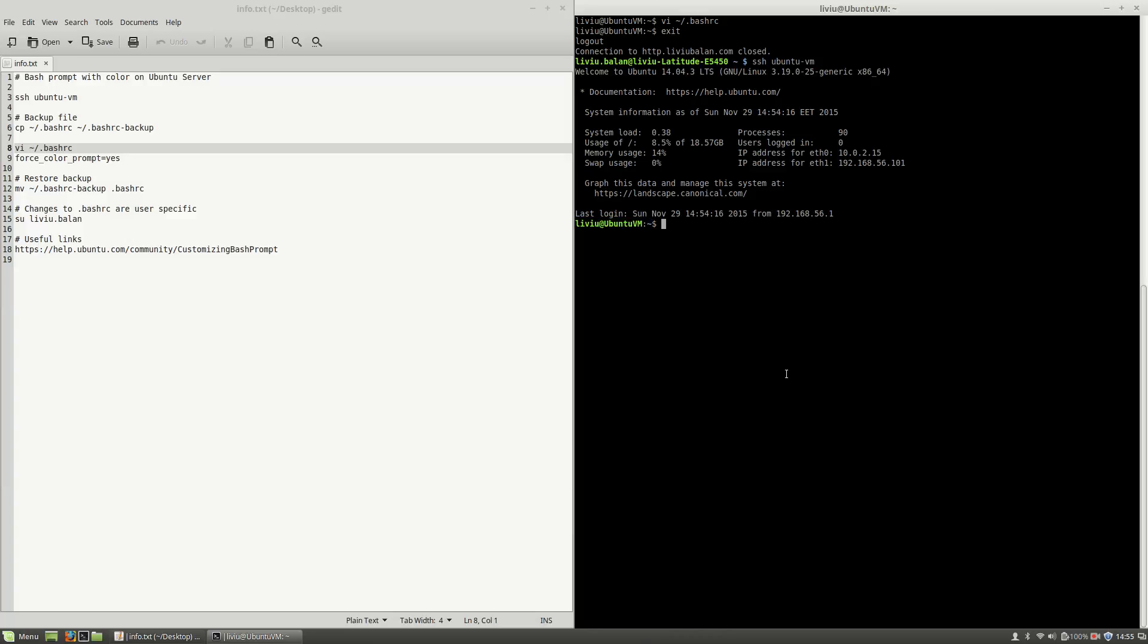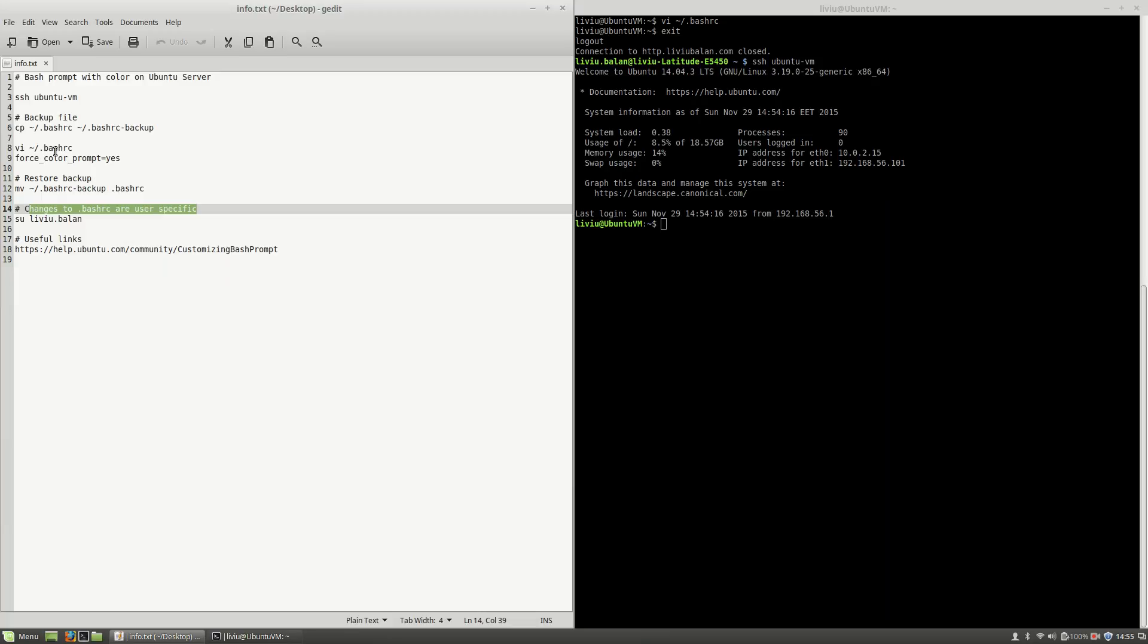Now, what I want you to remember is that the changes to bash rc are user specific. As you saw, my bash rc is located on my current user home directory.